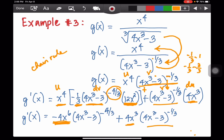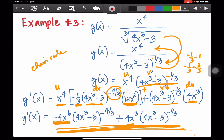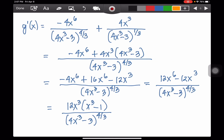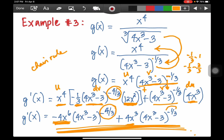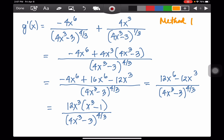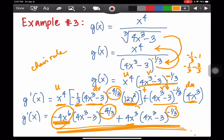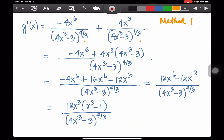Method 1: make the exponents positive by writing them in the denominator. The LCD of the two terms uses the highest exponent of the common binomial base, which is 4/3rds. Dividing the first term's denominator by itself gives 1, times negative 4x to the 6th equals negative 4x to the 6th. Dividing the second denominator (4x³-3) to the 1/3rd into the LCD (4x³-3) to the 4/3rds: subtracting exponents gives 4/3 minus 1/3 = 3/3 = 1.